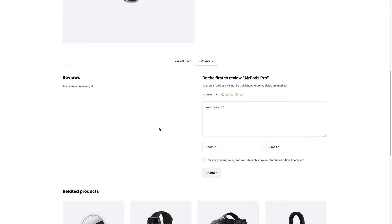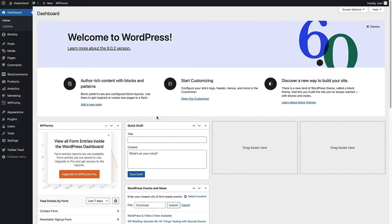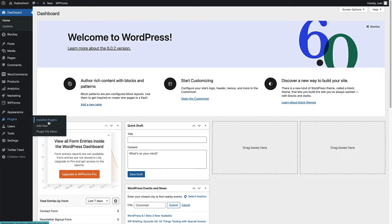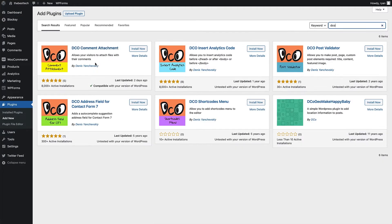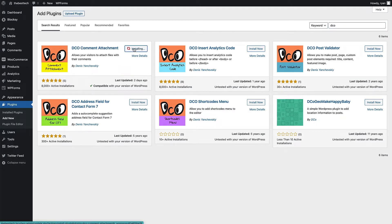So let's jump over to the WordPress dashboard. Now we're in the dashboard. First thing to do is to install the DCO Comment Attachment plugin. So to do that, we're going to head over to plugins, hover over that and click on add new. Then up in the search bar, just write DCO. This is the DCO Comment Attachment plugin right here. Just click install now. And once that plugin's installed, we're going to click the activate button.